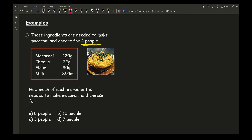For question A, we want to go from four people to eight people. When dealing with proportion you can only multiply or divide — you can't add or subtract. So think of a number you can multiply four by to get eight. Here we just multiply by two, so for A all I need to do is multiply each ingredient by two.